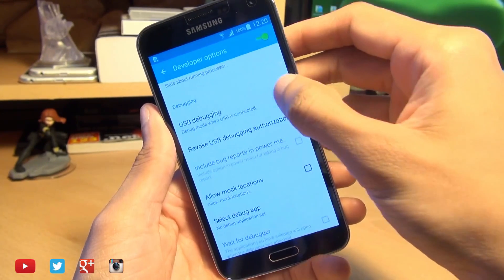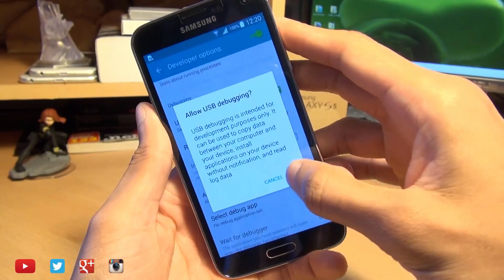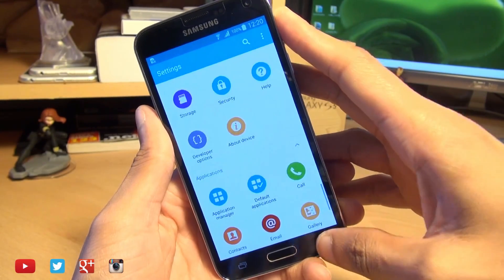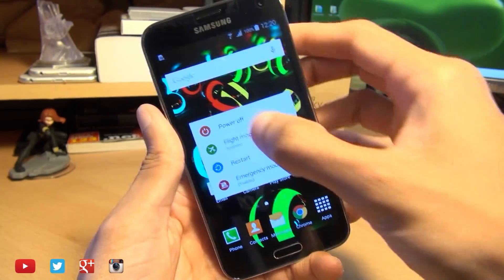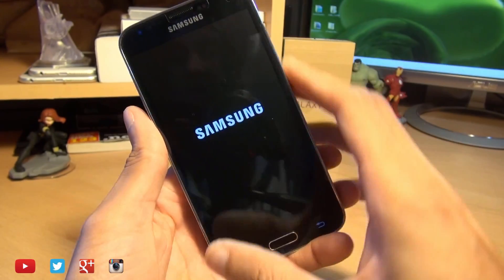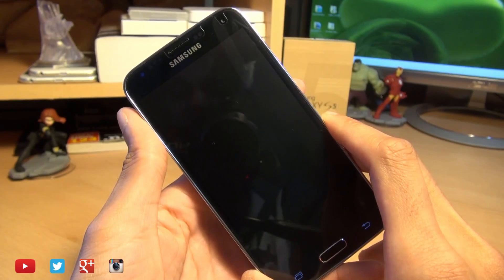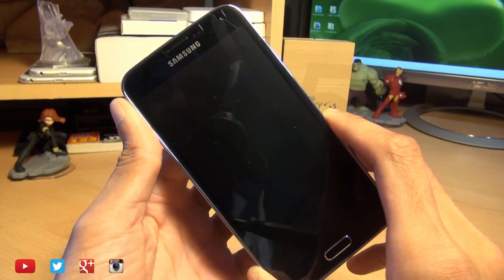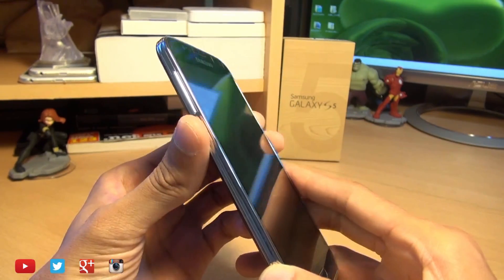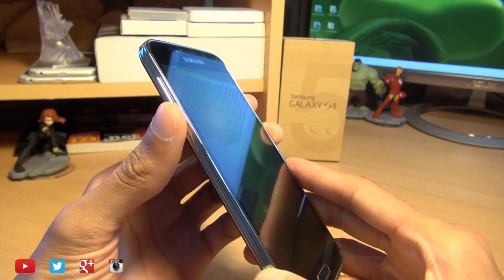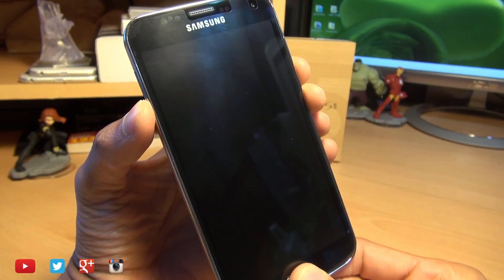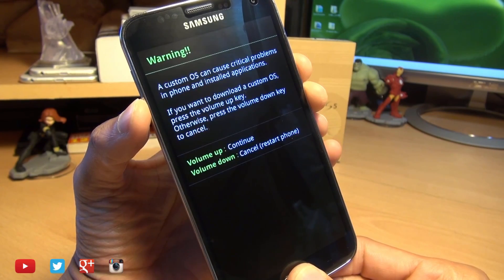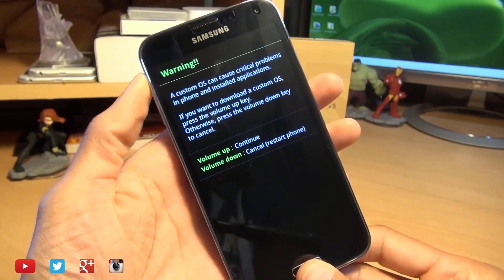Accept the prompt on the screen and then turn your device off. Obviously this process will void your warranty and also trip the Knox counter which cannot be reset back. So once your device is off, hold volume down, power, and the home button simultaneously until your device gets into download mode like so and then press volume up to continue.